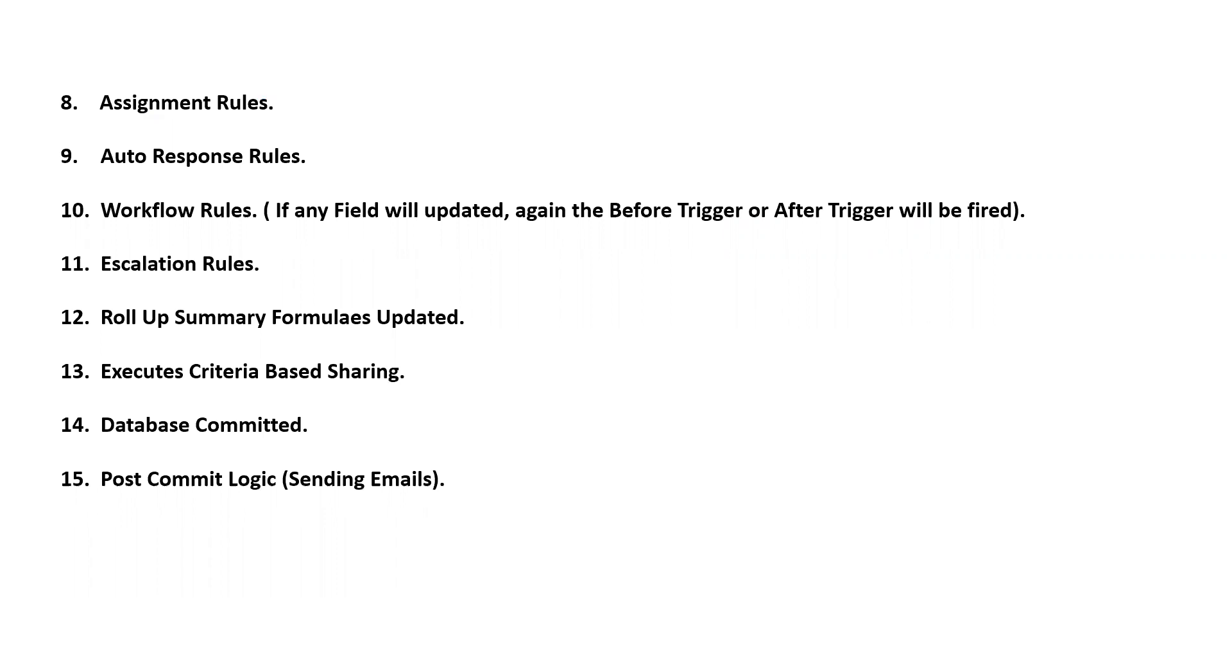After this, the escalation rules if any, those will be executed. Then, after these escalation rules, roll-up summary fields, any formulas, or any other roll-up summaries are to be done. Then this step is executed.